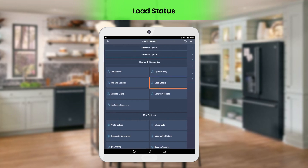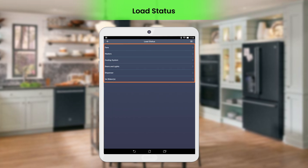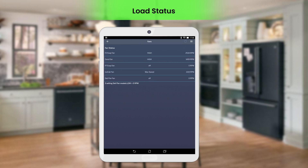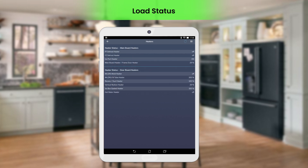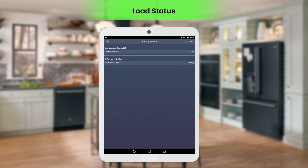Click Load Status to view and check the state of various components within the appliance for optimal operational efficiency. Fan status allows you to view the current state and speed of various fans. Heater status displays the state of the main board and door board heaters. Cooling system displays the state of the compressor and the three-way valve of the refrigerator.